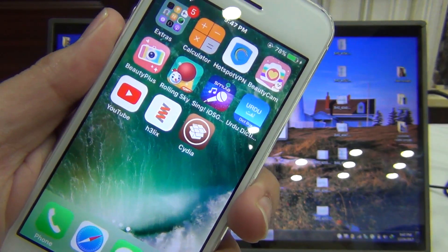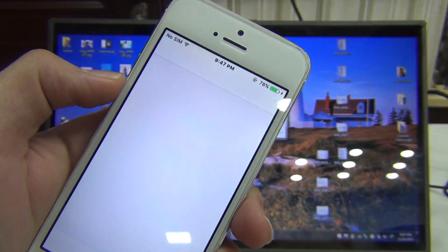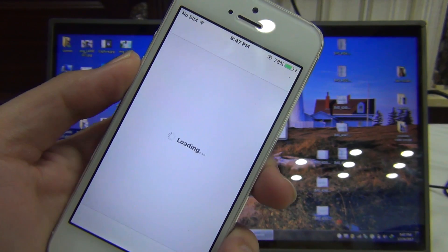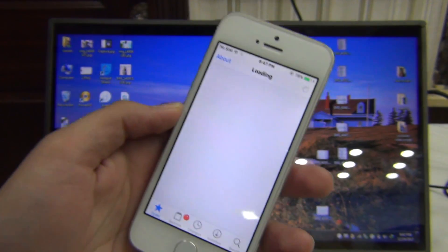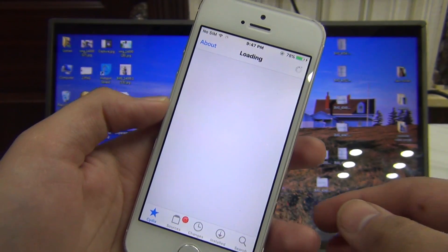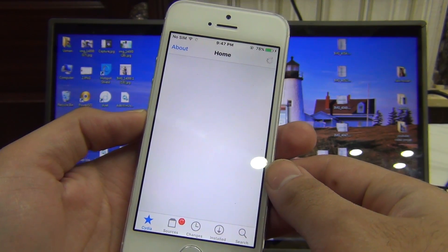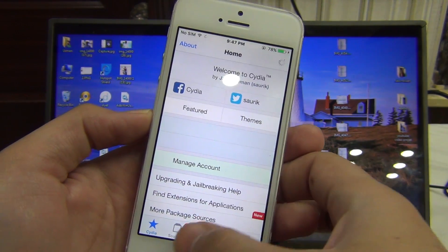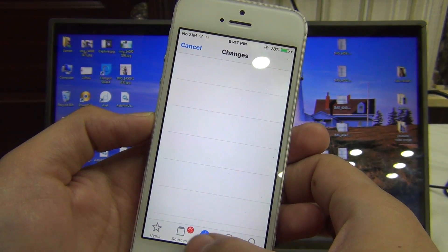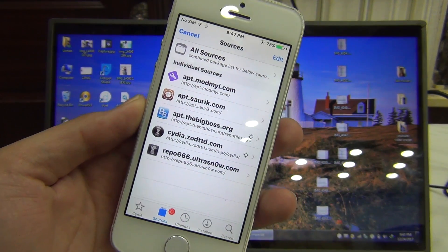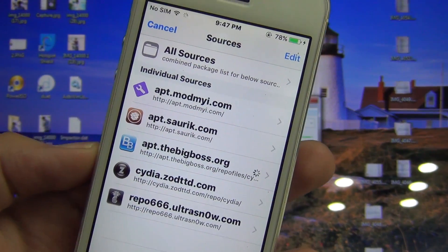As you can see, Cydia is installed. But let me tell you that there are so many tweaks right now which are not working and compatible with iOS 10.3. There is a compatible tweaks list document link attached in the description of this video, so you will better know which tweak you need to install or not.